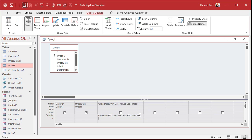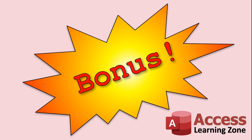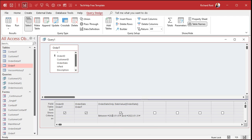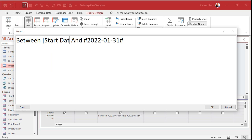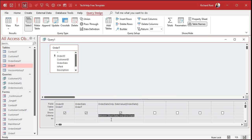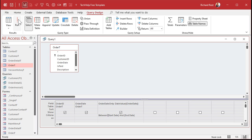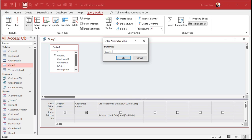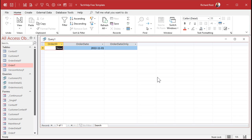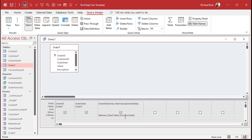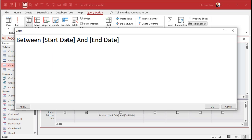Ready for some bonus material? If you want to make this into a parameter query, there's a little extra work you have to do. If you change this to a parameter — like start date and end date inside square brackets — whatever you put inside square brackets, Access is going to ask you for. I'll add a link to my parameter queries video in the links section down below. But whenever you make this a parameter query and run it, Access converts that input to text. So you get no records.